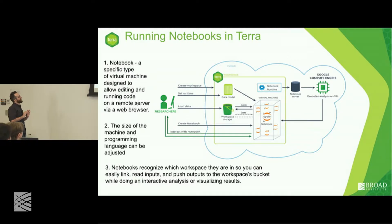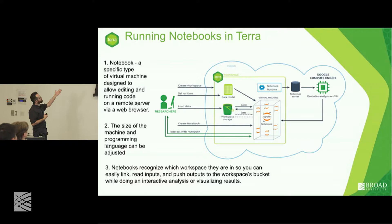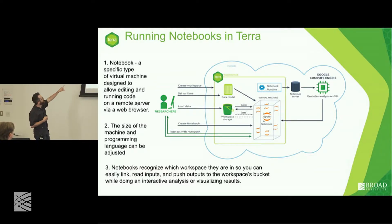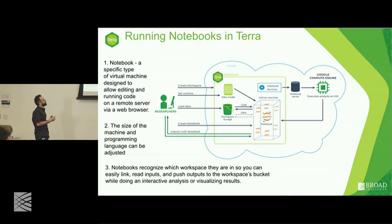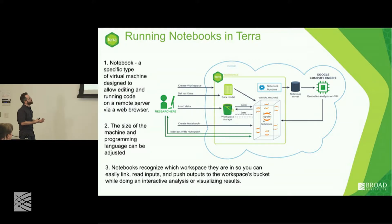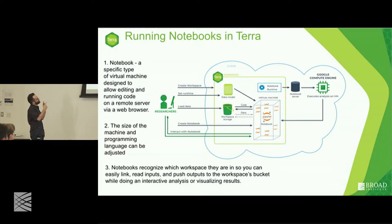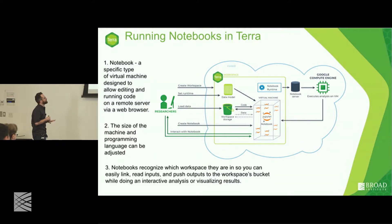Here's a high-level picture explaining where Terra lives within the cloud. The cloud is everything inside the blue line and the Terra portal itself is the green box. We access the green box to create a data model and apply workflows to it, and also to create a notebook runtime environment. The workspace storage is actually a bucket unique to that particular workspace, and you can put data into your workspace bucket and use the Jupyter Notebook to interact with it.